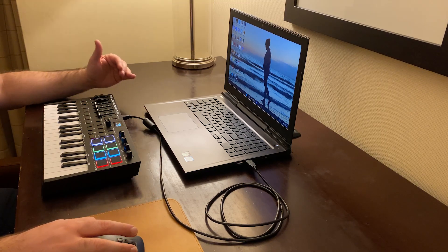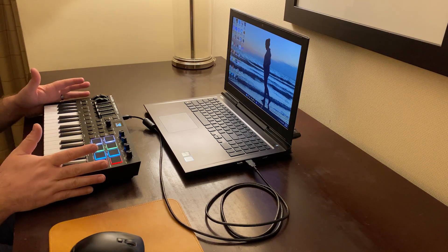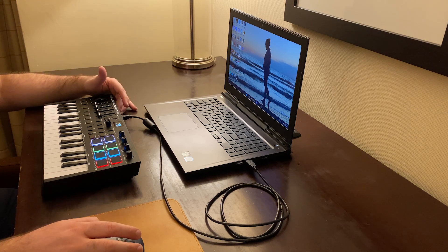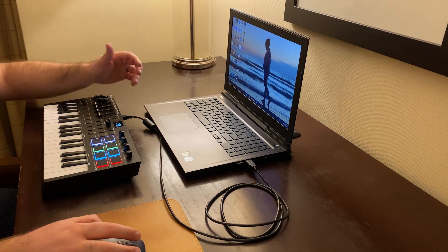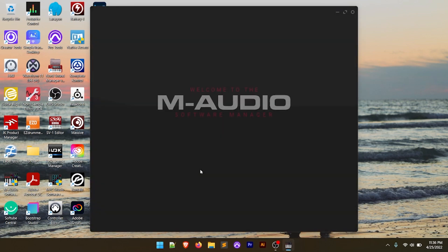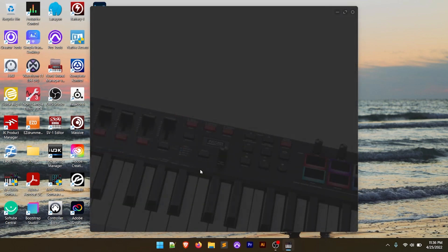Jumping over to the computer, the first thing we're going to do is make sure the Oxygen Pro Mini is plugged into the computer, which is going to turn it on. There's no on/off switch on the Oxygen Pro Mini — we just plug it in and that turns it on. Once we've got that, we're going to open up the M-Audio Software Manager. Now if you're brand new and you just bought this, I've got a lot of videos on my channel going into detail on how to register and get set up with the Software Manager.